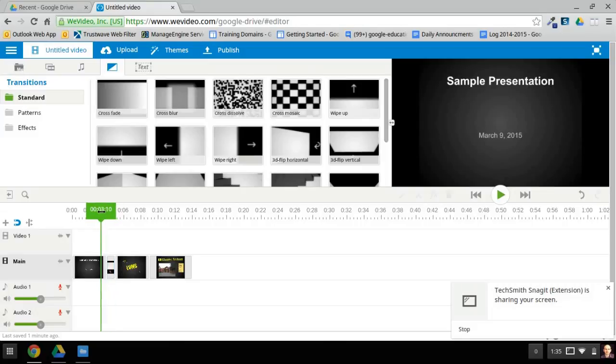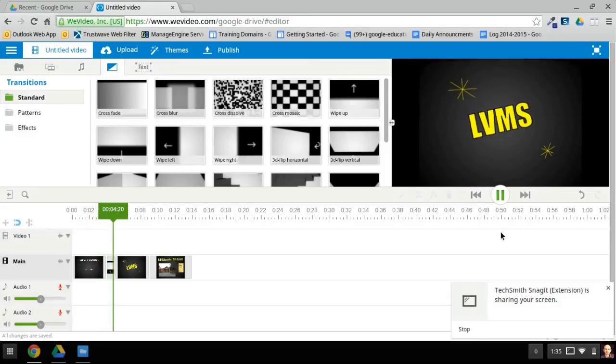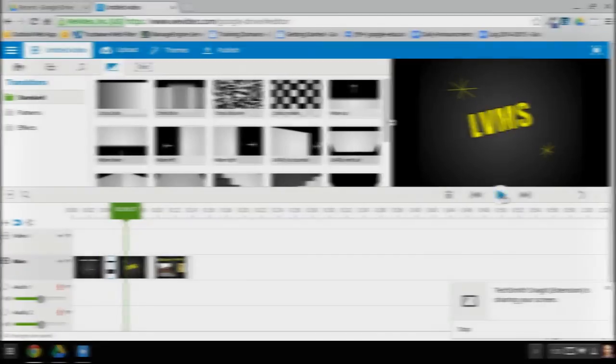And at any time, you can preview this by clicking Play, and you can see what it would look like.